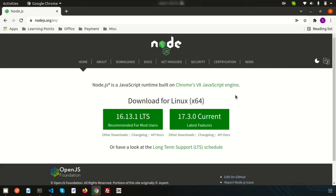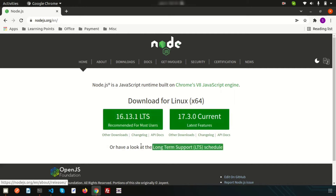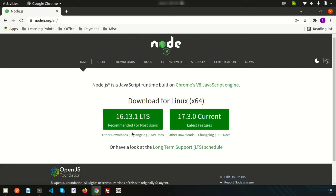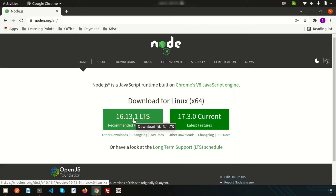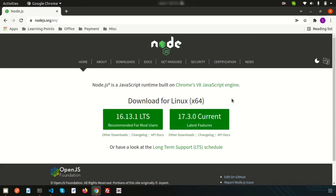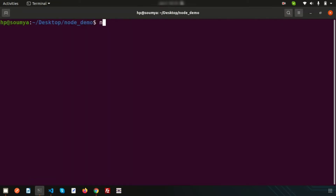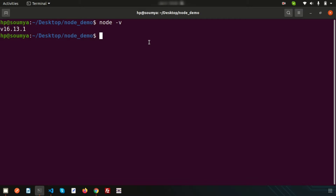Hello friends, welcome back to the Node.js tutorial. We are discussing the latest LTS version of Node.js. We should always use the LTS version because it is mainly error-free. If you use the current version, you may get errors. Always use the LTS stable version. If you run 'node -v', it will show version 16.13.1.